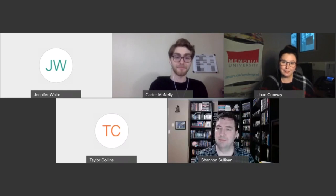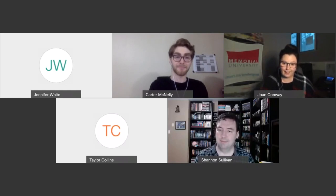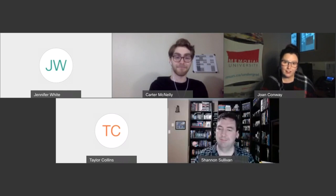To get us started, I'm going to ask if each of you can tell me a little bit about yourself and your roles within the Faculty of Science. Dr. Sullivan, you're the first there on my screen — would you be able to start us off?